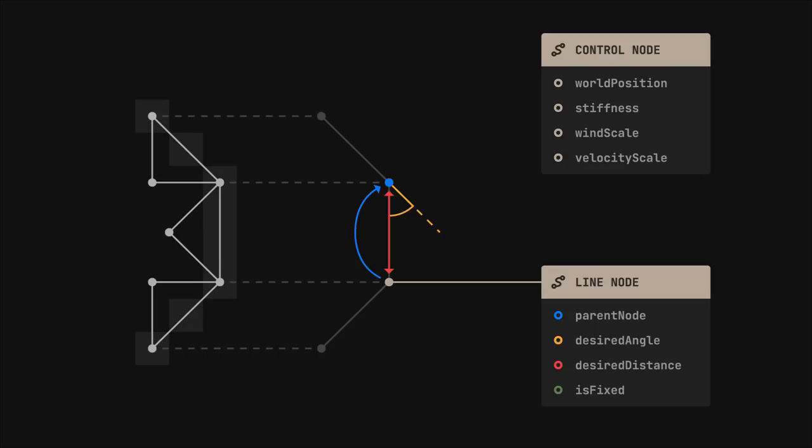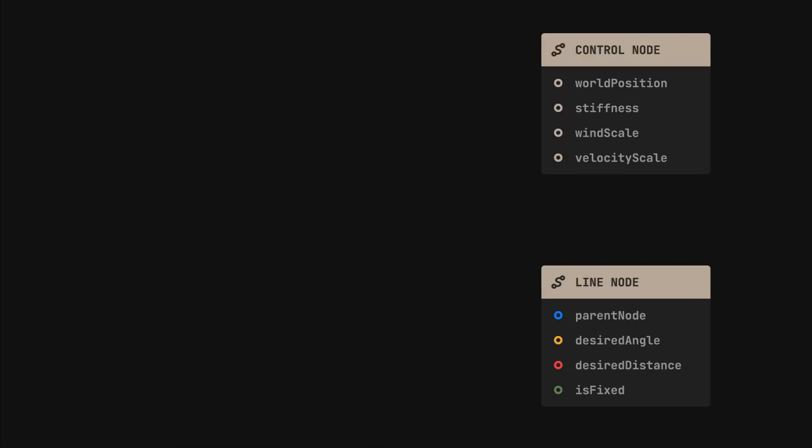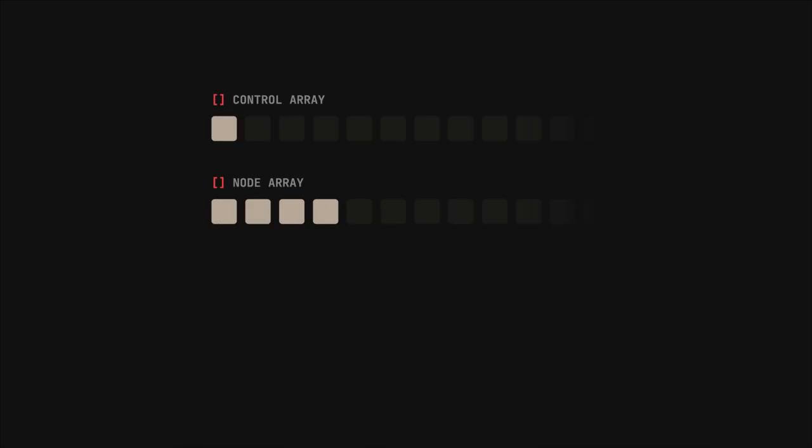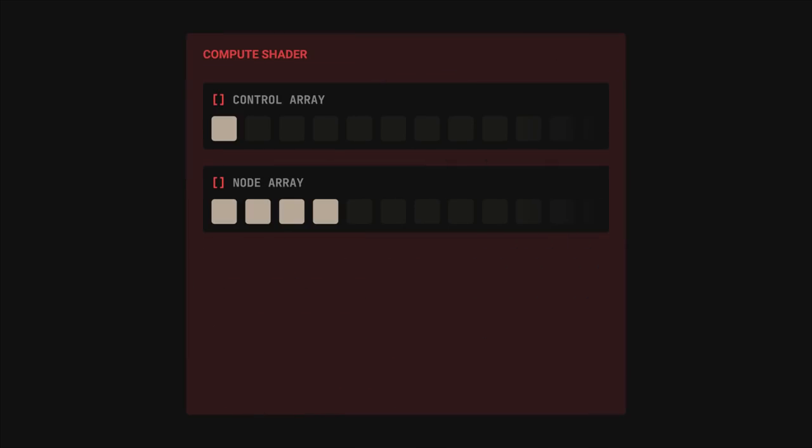Now, because I want to be able to simulate a large number of these nodes at the same time, I once again offload the computation to the GPU. To do that, I'm gonna gather all the nodes from all the lines that I want to simulate into two arrays, and pass them to a compute shader.